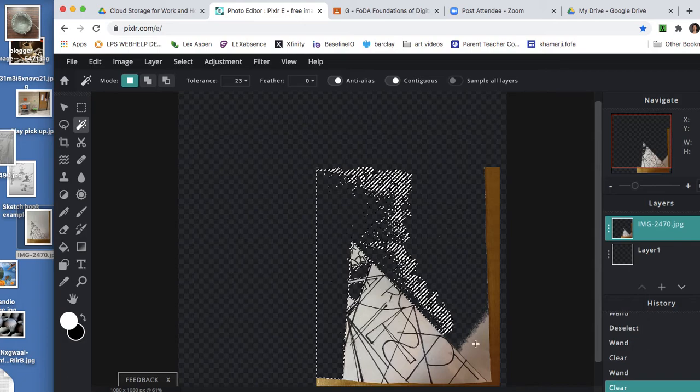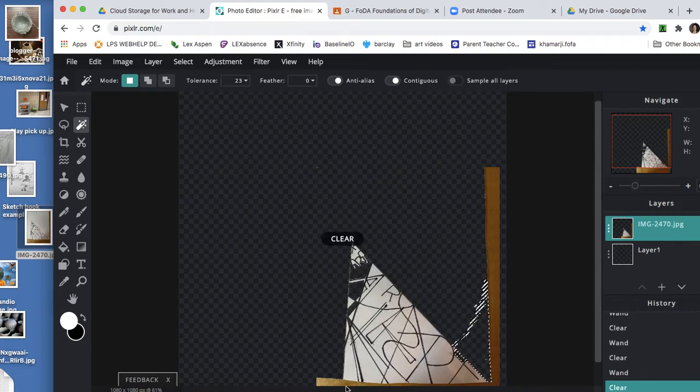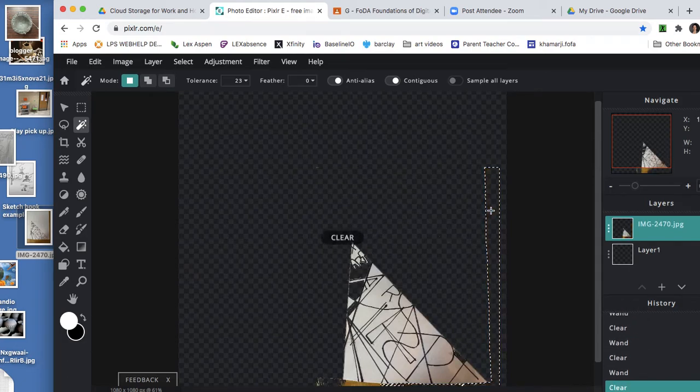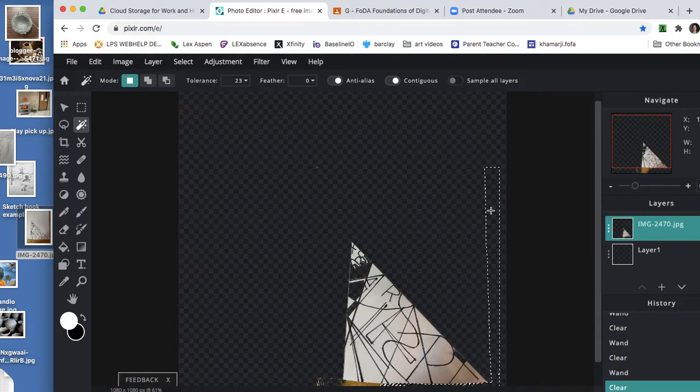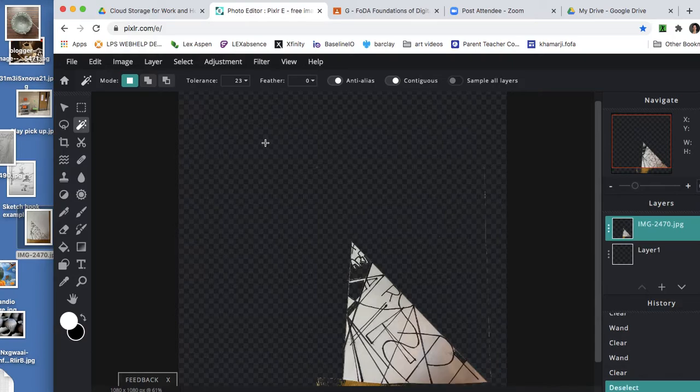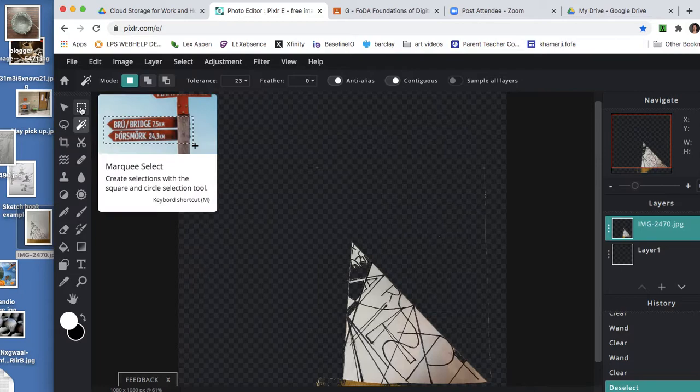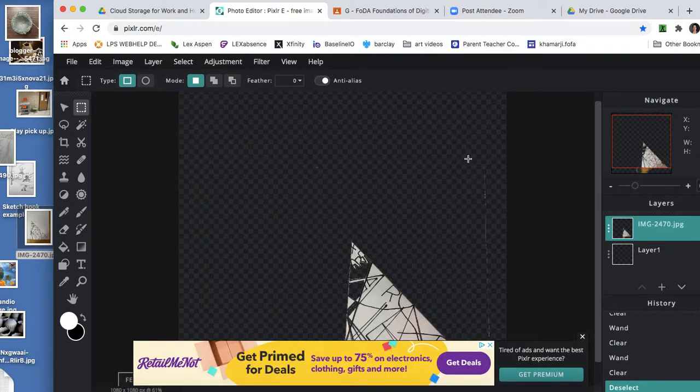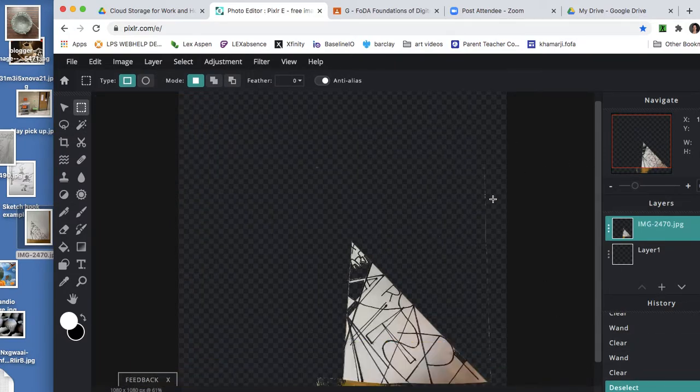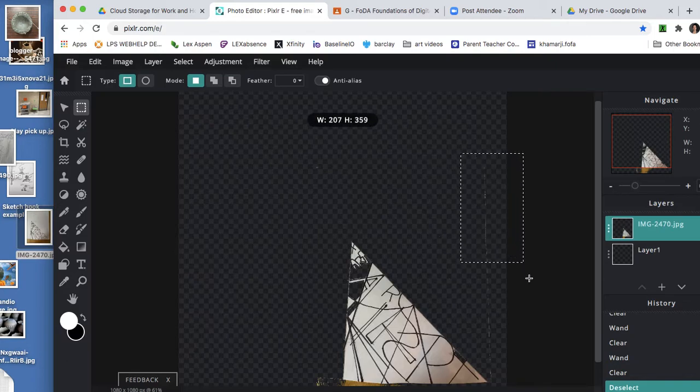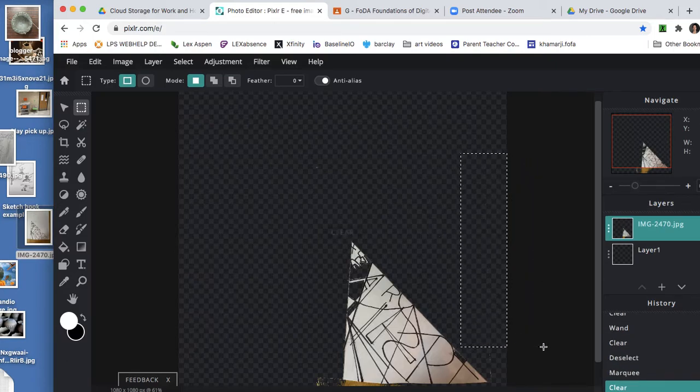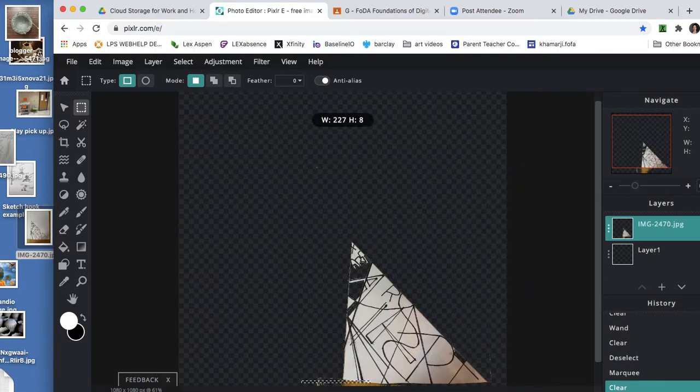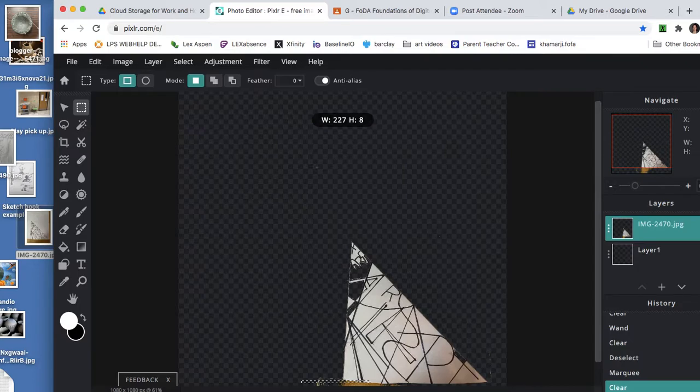So I'm going to delete as much as I can. I can also use this selection tool. This is a different selection tool that will select based on the rectangle. So I'm going to select that, delete. I'm going to do the same down here.